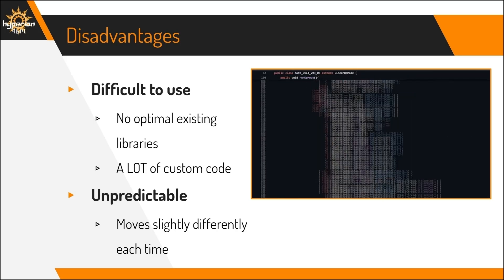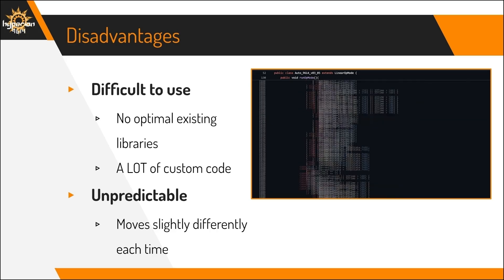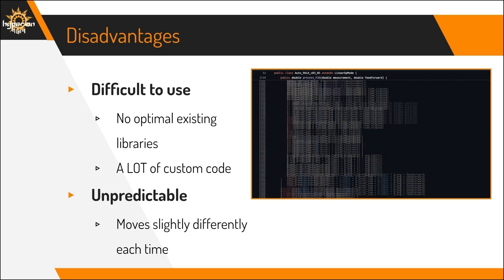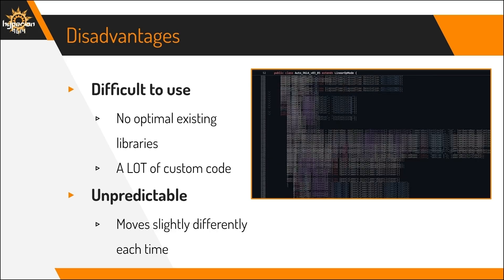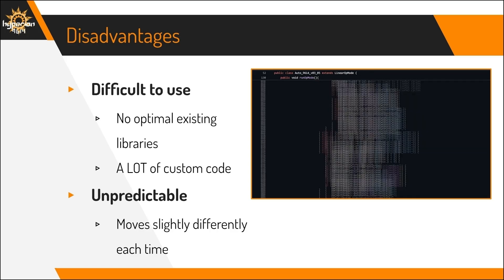Also, because it calculates its motor powers live, it can be unpredictable sometimes. So it will move slightly differently.